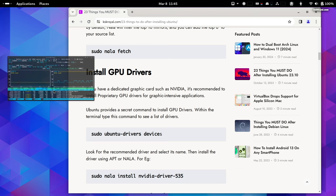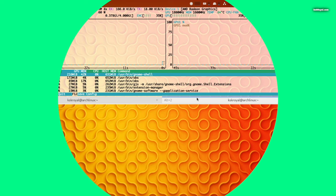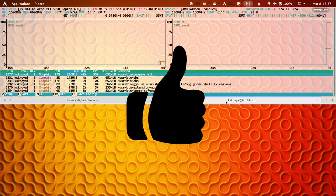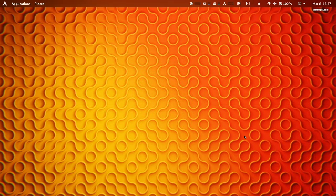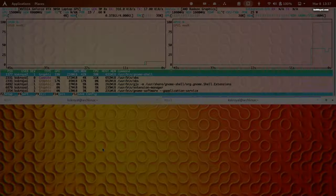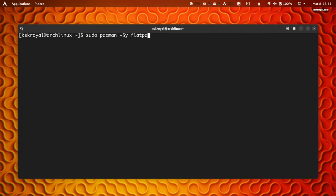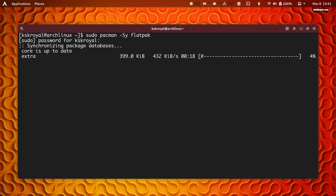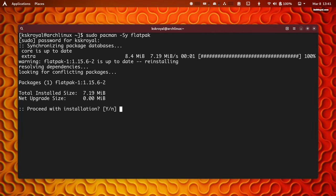Before we begin, if you enjoyed this video, please like and help the YouTube algorithm make it visible to more audience. The only requirement for this video is to ensure you have installed Flatpak on your Linux system.